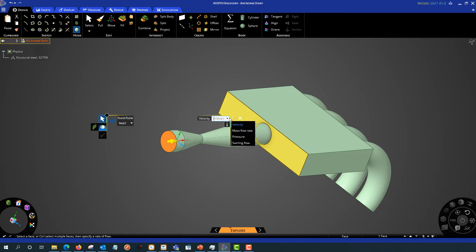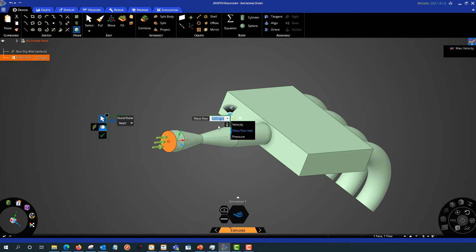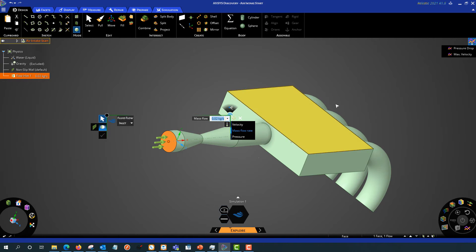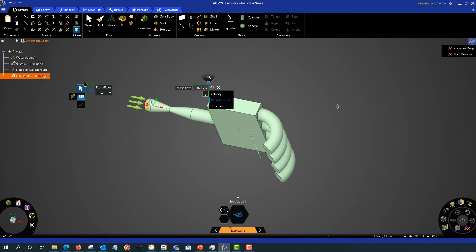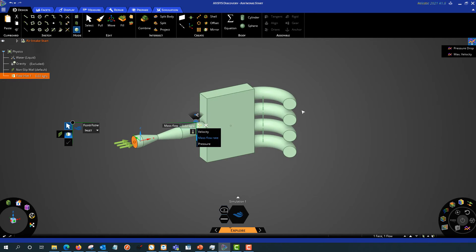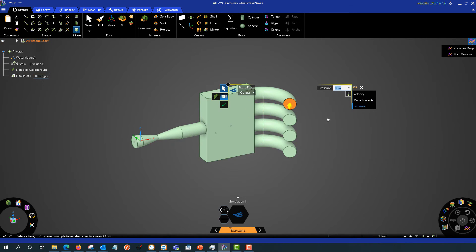I've got an inlet. I want to specify a mass flow rate, and that's going to be 0.02 kilograms per second. So I've got my inlet there. I can click my other surface and set that as an outlet. And I'm going to specify the gauge pressure there as 0 Pascal.